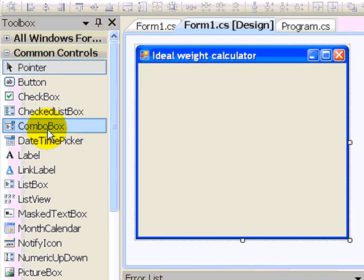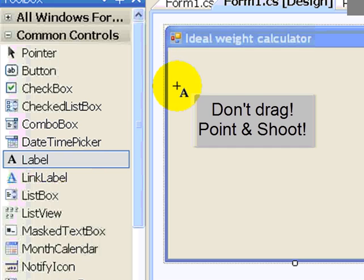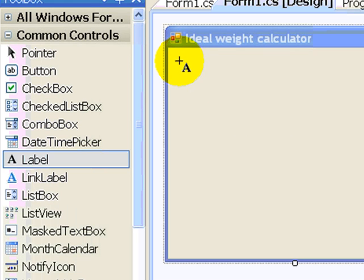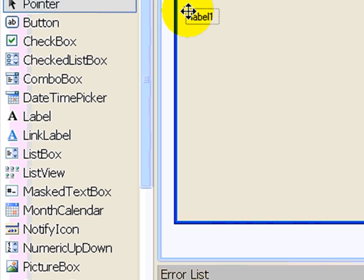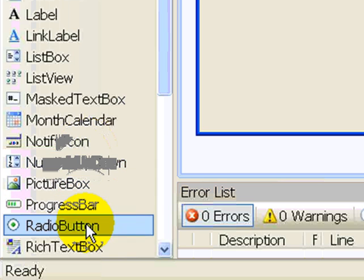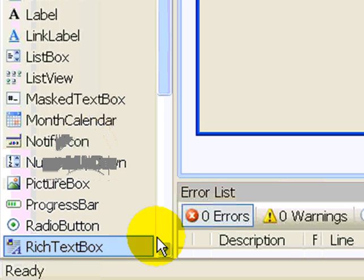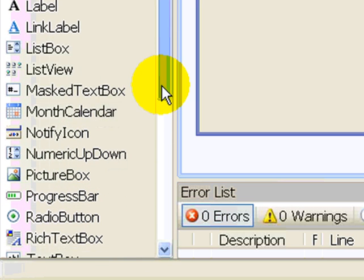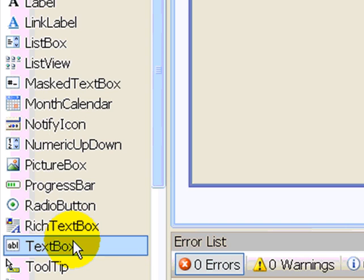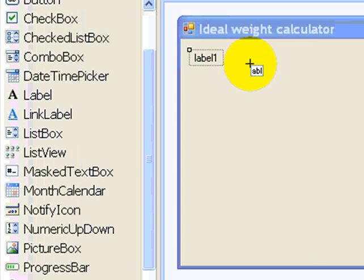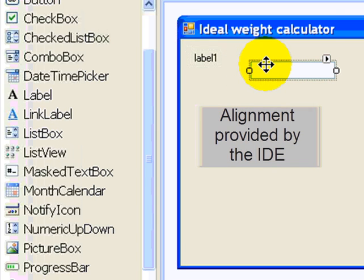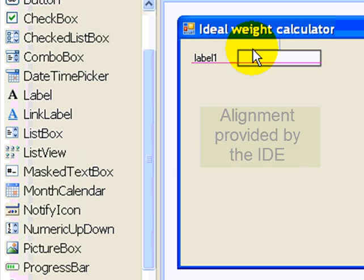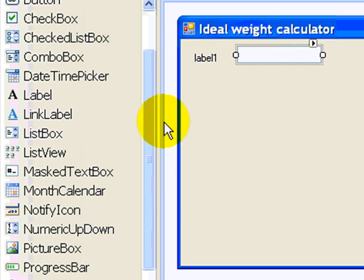So I click on label. I don't drag. I just move over and click where I want this to be. And then I search for the text box. And I click once again. Well, that didn't align too well, but no problem. My editor will allow me to align these two things in a pretty cool way.